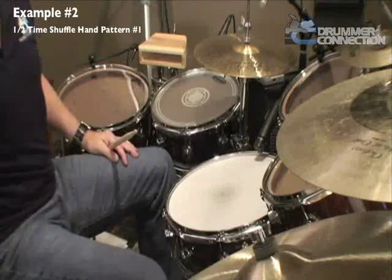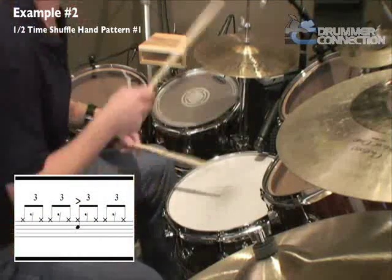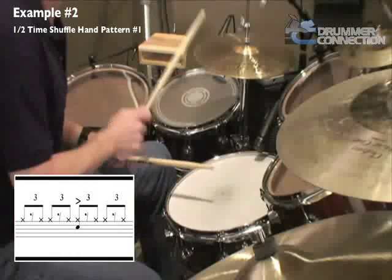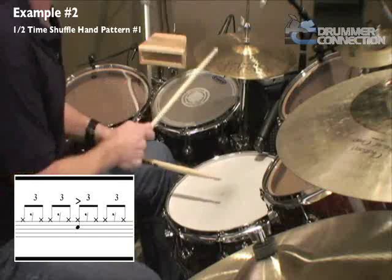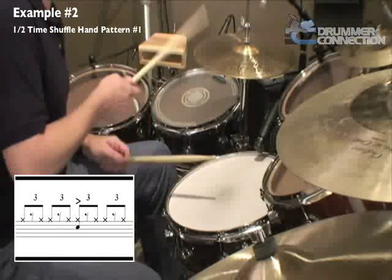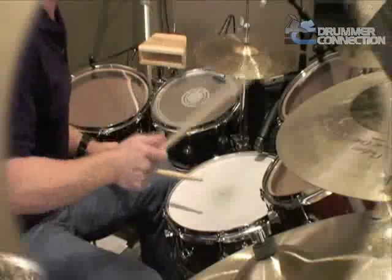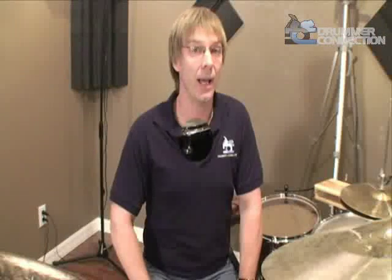All we do for the half-time shuffle is switch the snare drum to beat three only. And here's the half-time shuffle in a groove setting.